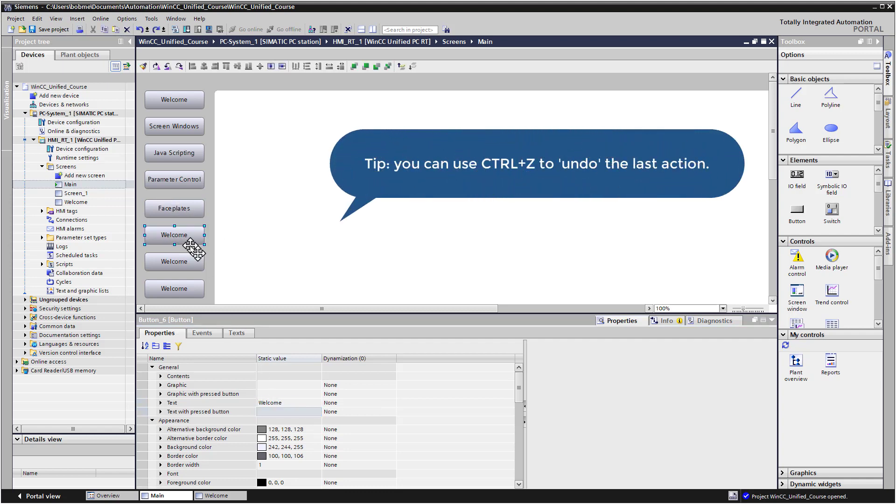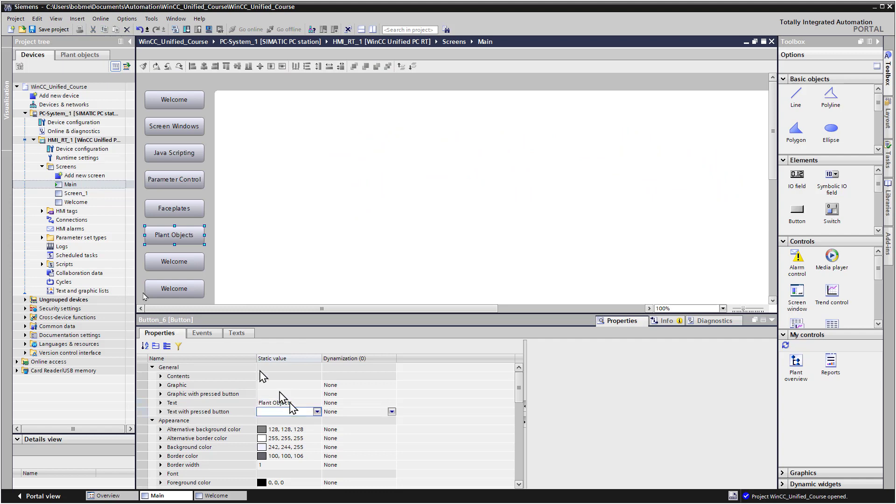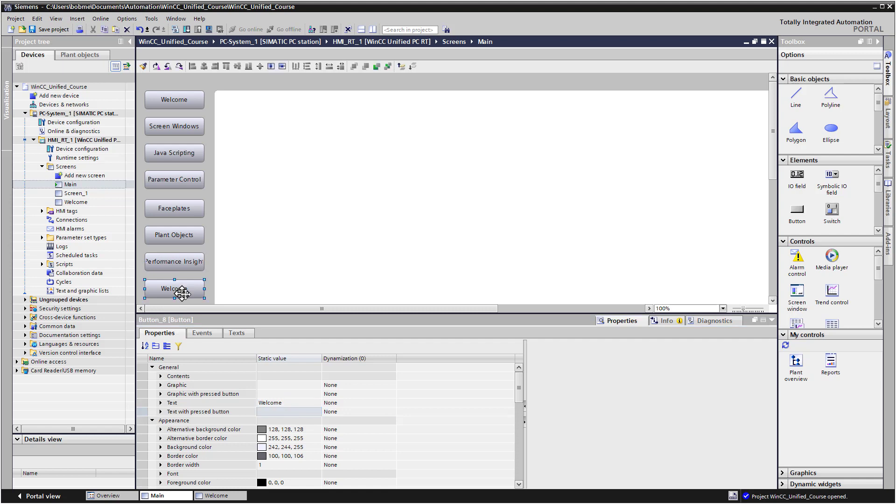And if you accidentally move something, just hit control Z for undo. And the next one's going to be Plant Objects. And the next one will be Performance Insight. And the next one's going to be Shift Calendar, or you can do PI colon shift calendar like I did.